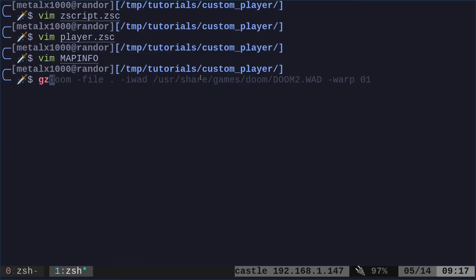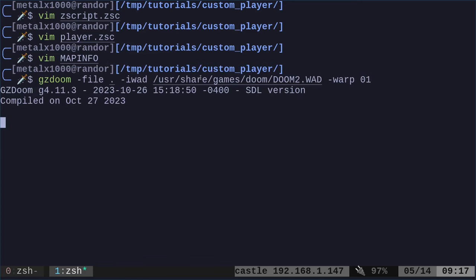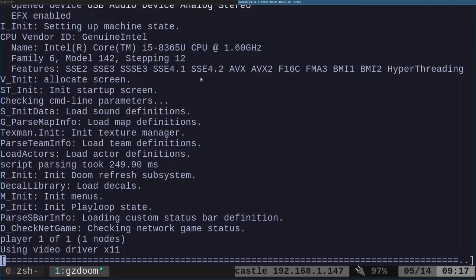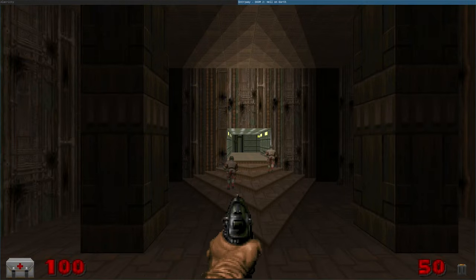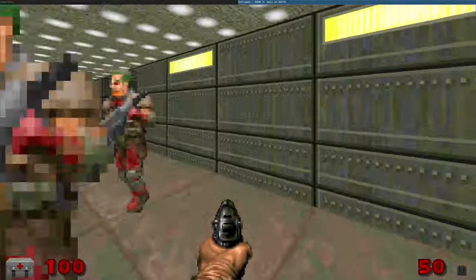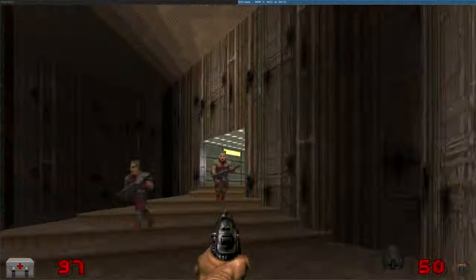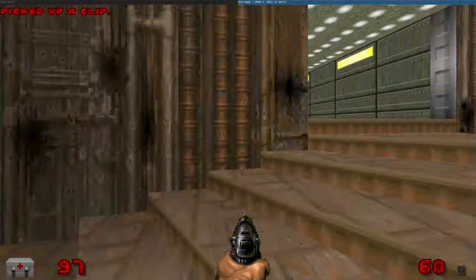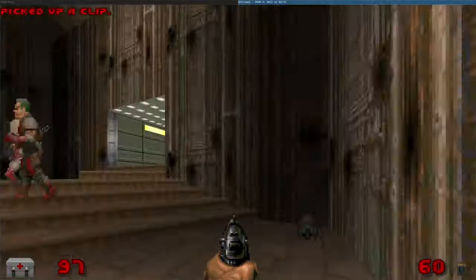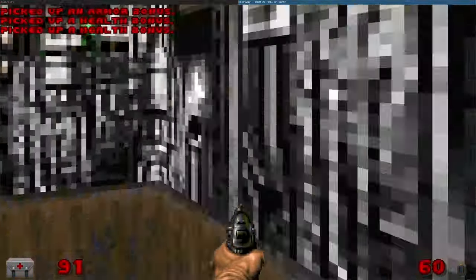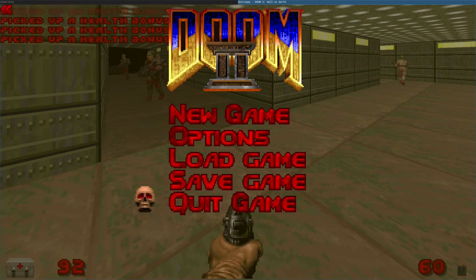Now we should be able to run this code just by saying gzdoom-file, meaning the current directory. Now when I move, look how fast I'm moving. I'm just flying around the level almost too fast. I could barely play like this if I wanted to. So we changed one attribute.